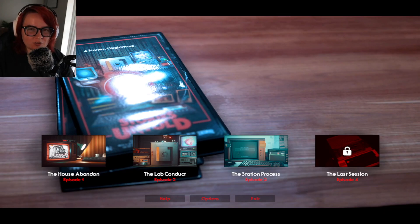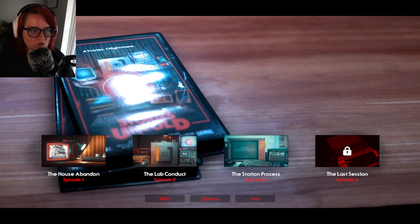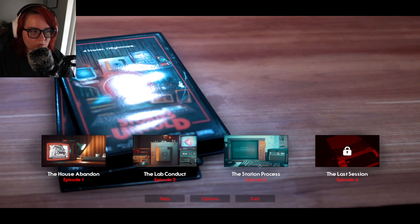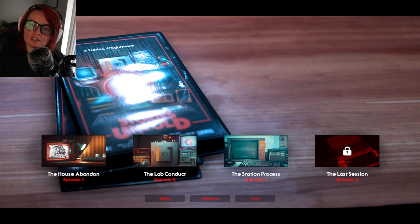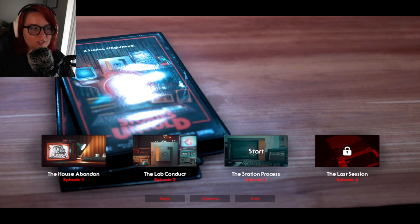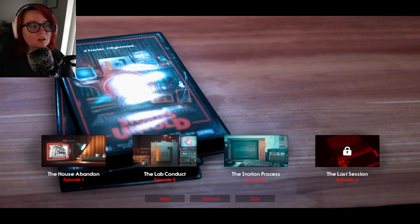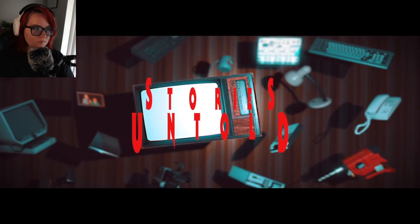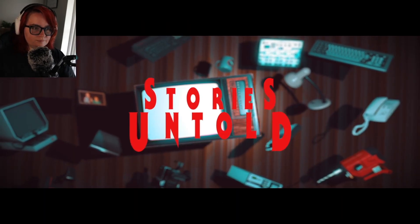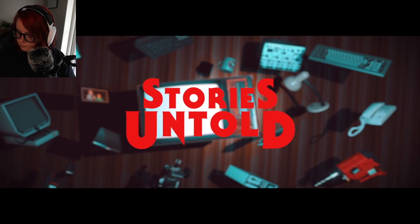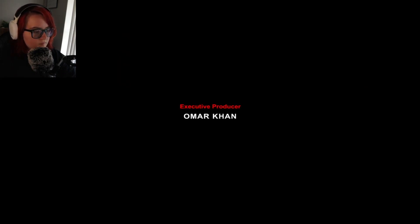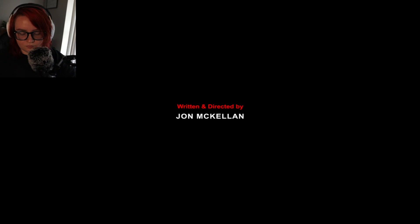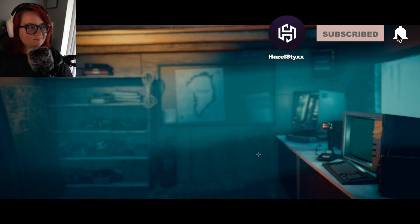Hello everyone and welcome back to Stories Untold. We're gonna dive into episode three here, The Station Process. We've done this now three times so we're not gonna bother with all the hubba. That opening is so loud every time, it's so freaking loud.